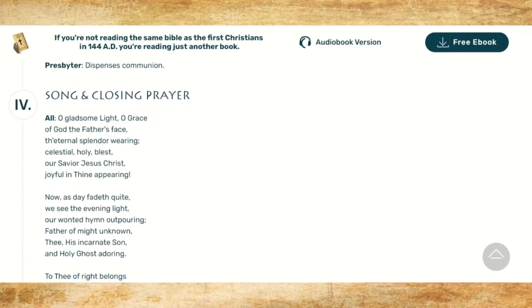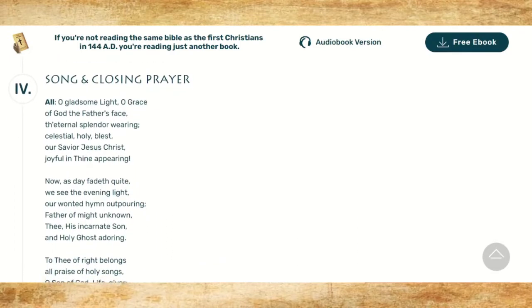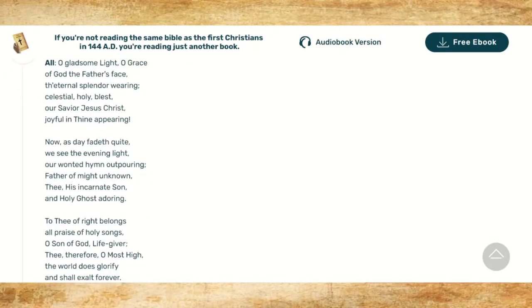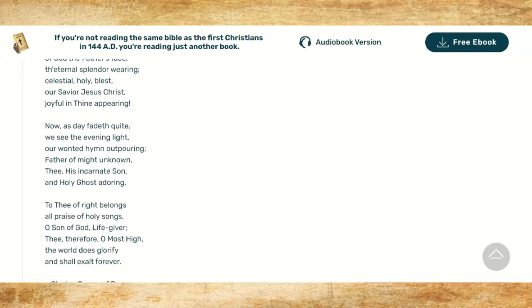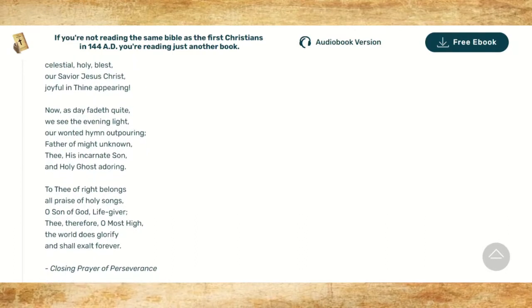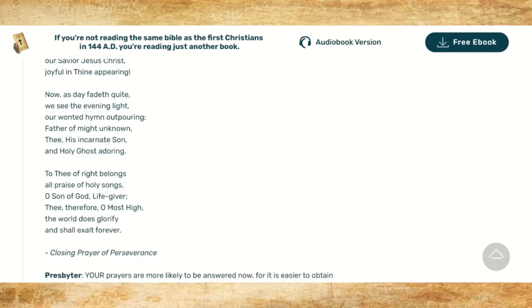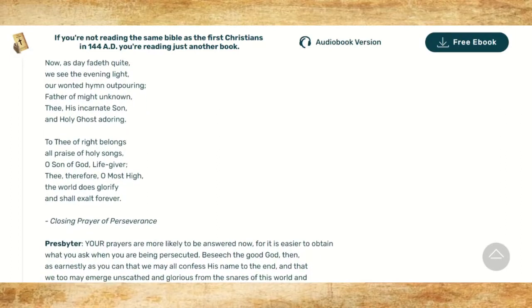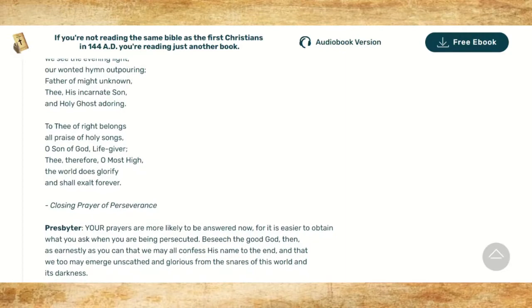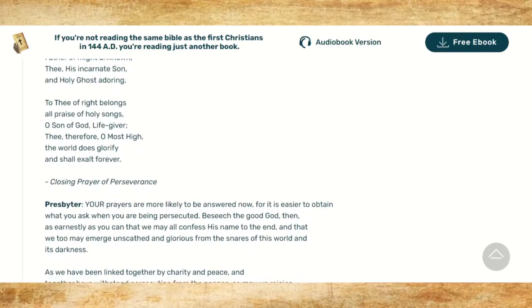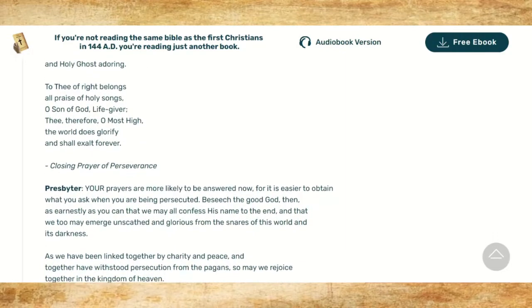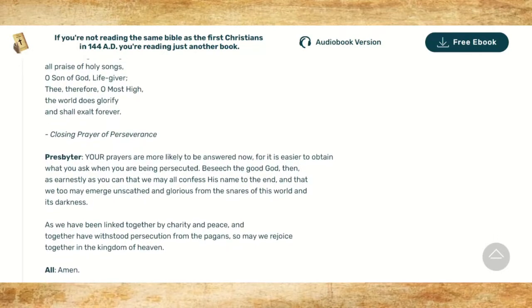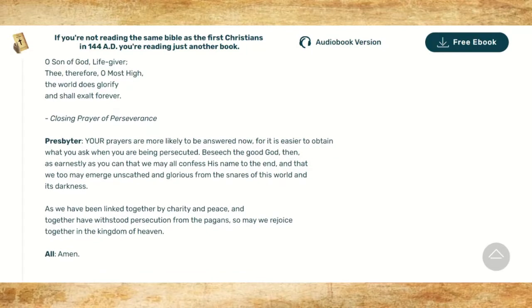Following the reading of the scripture and sermon, we begin with communion, and we start with a Eucharistic prayer. The presbyter begins: 'The Lord is with you.' All respond: 'May he be with your spirit too.' Presbyter: 'Set your hearts on the things above.' All respond: 'They are fixed on the Lord.' Presbyter: 'Let us give thanks to the Lord.' All respond: 'It is right and proper that we should.'